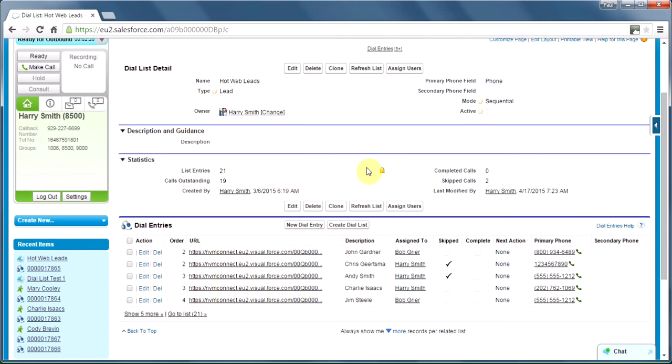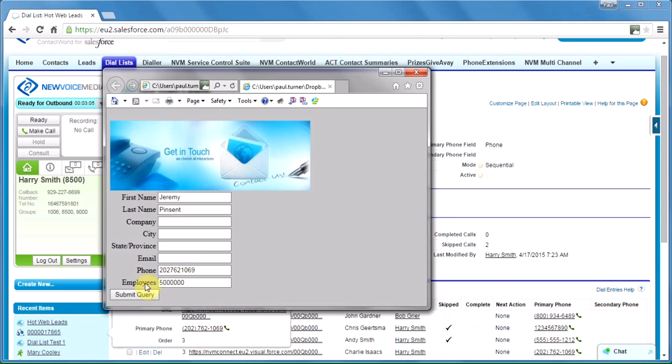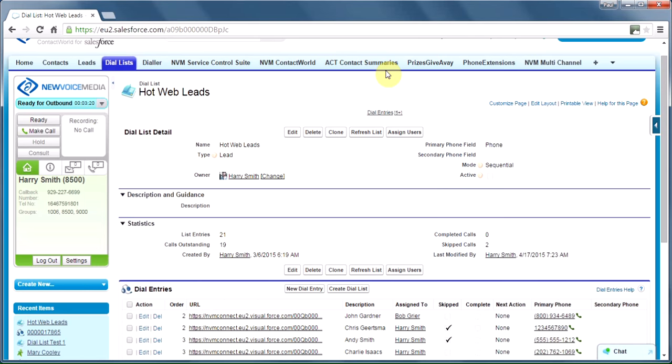And this is where those leads end up. This is an active dial list. And what that means is it was created so that as the filter criteria are met by additional leads, in this case, they appear right on this list. Let's pull up a web page with a lead form on it. Now, on this lead form, I've already filled in some details for Jeremy. And we're sorting in our active dial list on number of employees. And I want to put a large number in just to show you how new leads, perhaps, can make the top of the list. We'll hit Refresh List, and we'll see what happens.